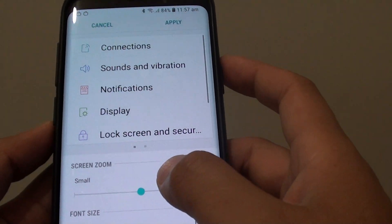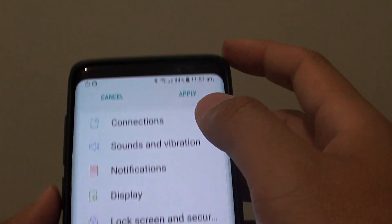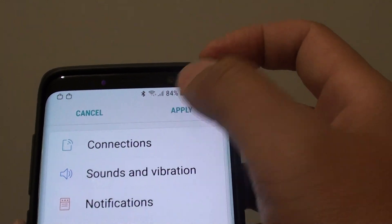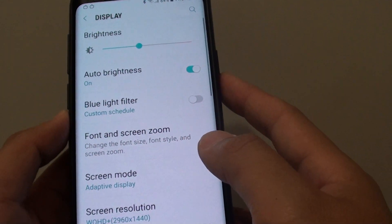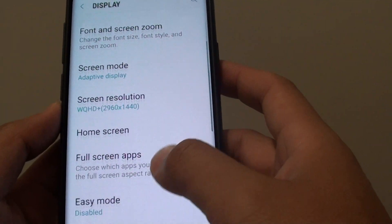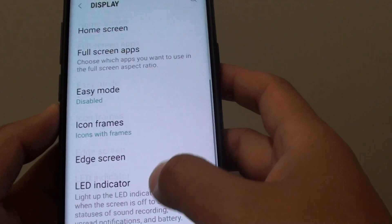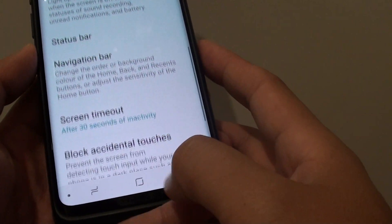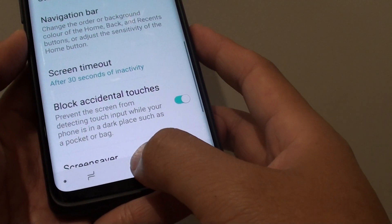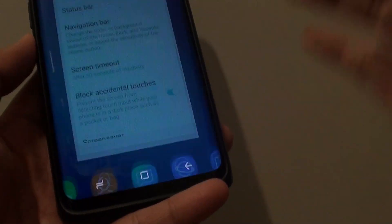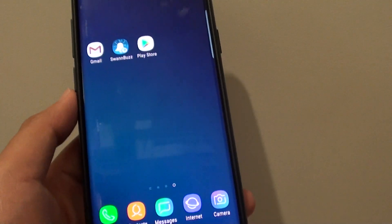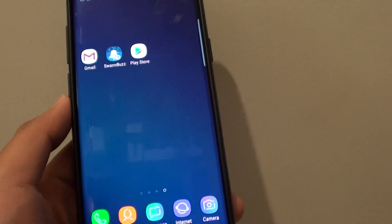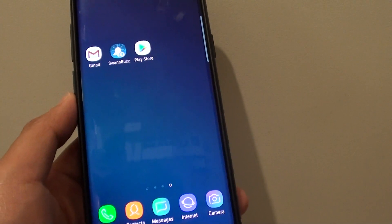Once you are happy with your settings, just tap on the Apply button at the top to apply the changes, and that's it. Now you can see my menu is a lot bigger than before. Tap on the home key to finish. Thank you for watching this video — please subscribe to my channel for more videos.